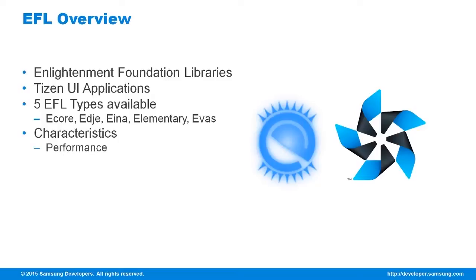Performance. EFL is optimized and is fast in software rendering. It is said that this is one of the reasons why Tizen chose EFL as its native toolkit.